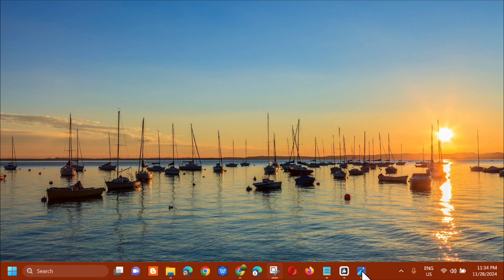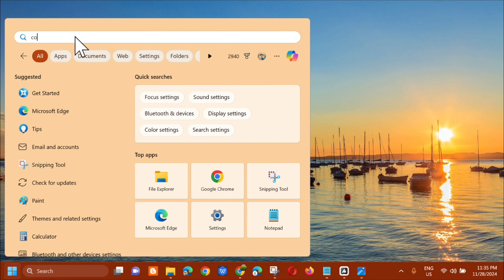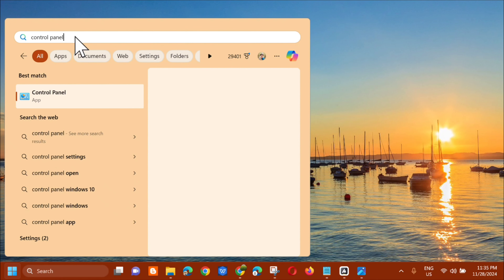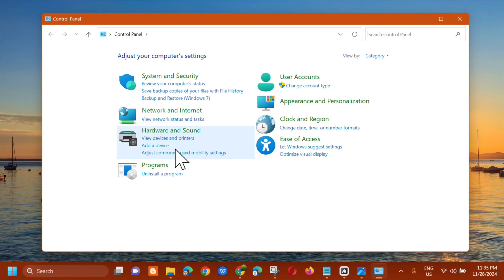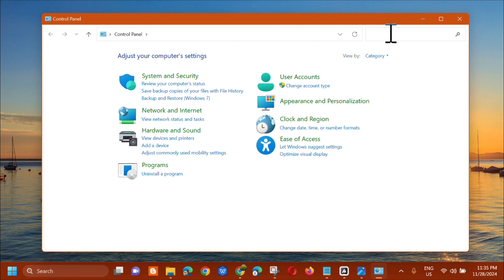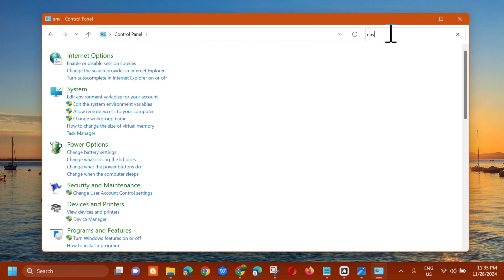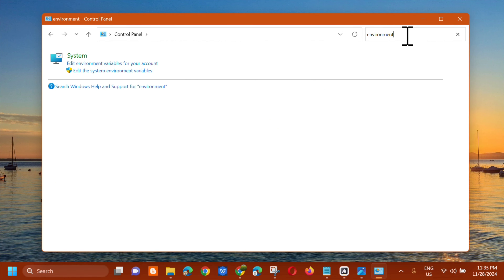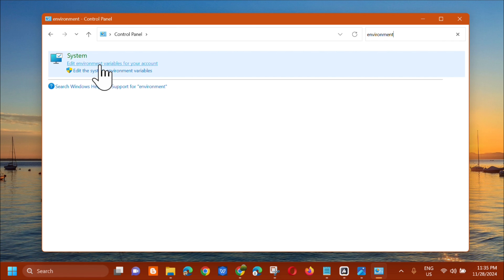The first solution: open the search menu and search for 'Control Panel', then click Open. Once the Control Panel is open, go to the top right corner and find the search box. Type 'environment' in the search box. On the left side, you will see 'System'. The next step is to select 'Edit environment variables for your account' and click on it.